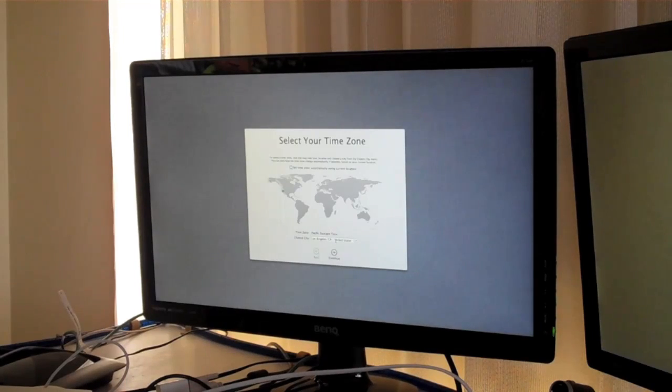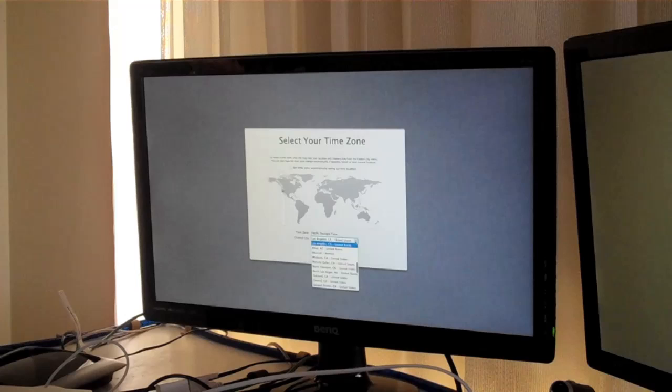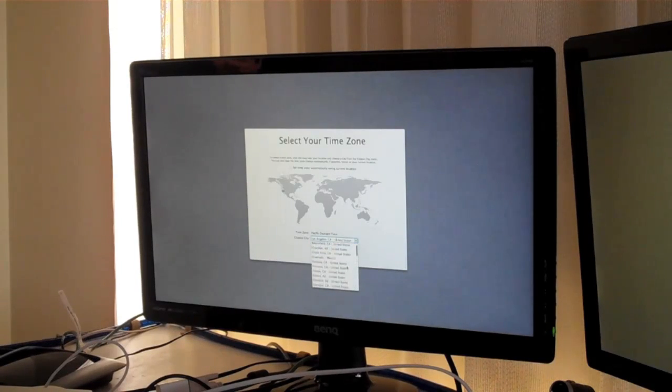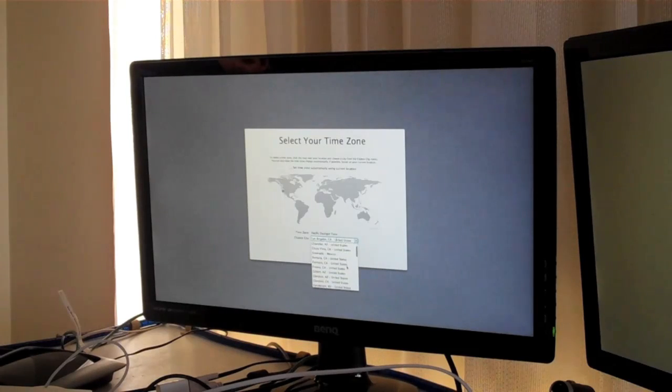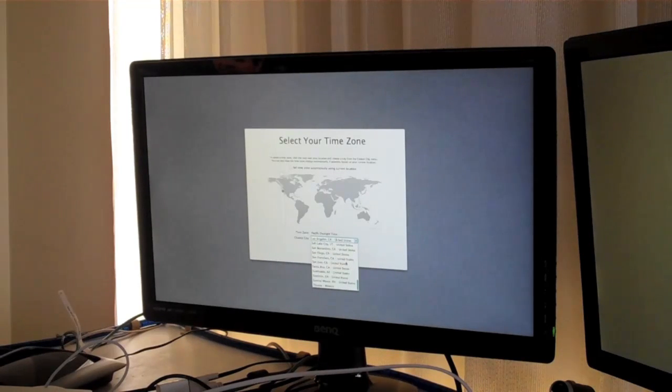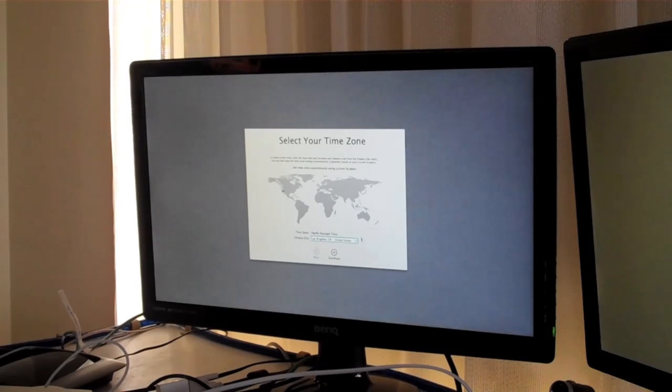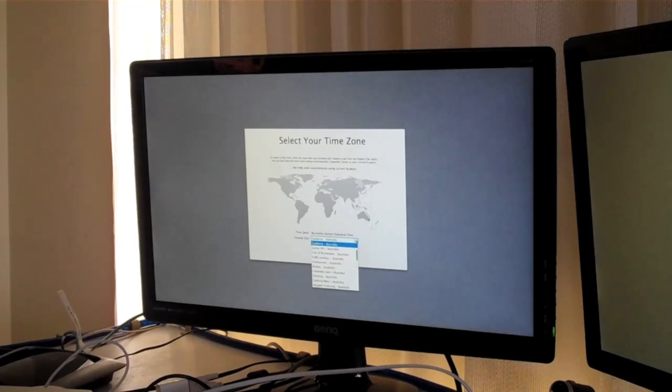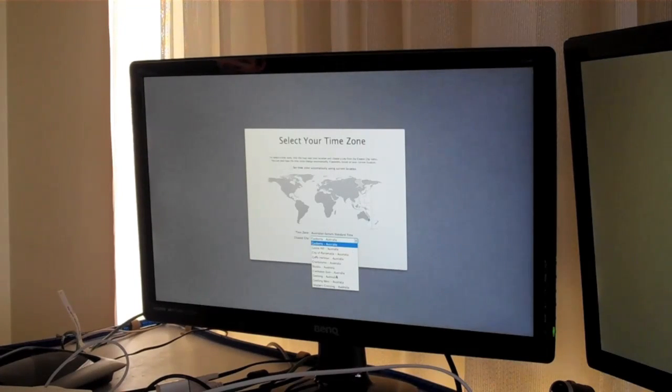And it will set up the time zone automatically. That's really good.